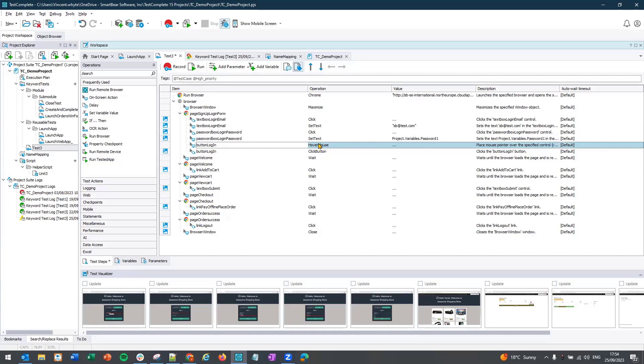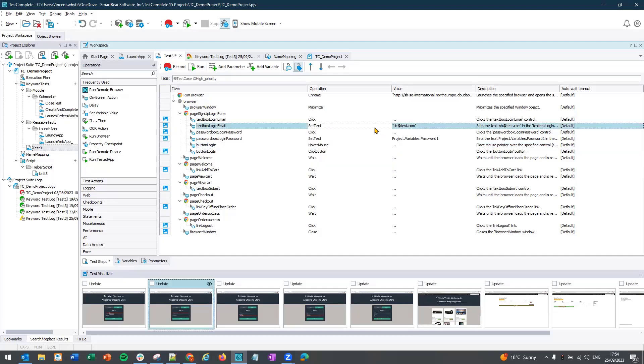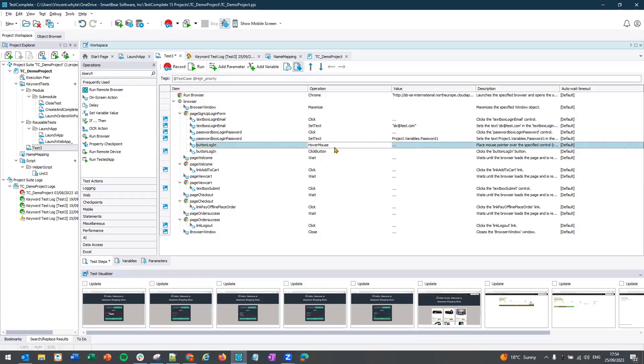You can always change the operations here just by doing a quick single left click. This will allow you to change the method or property. But in short, that's how you can add a manual step to your test. Hope you find this video useful and give it a try.